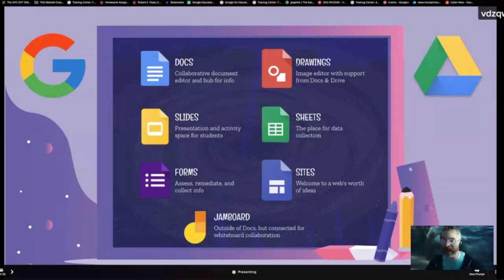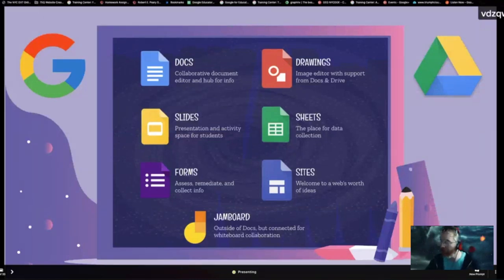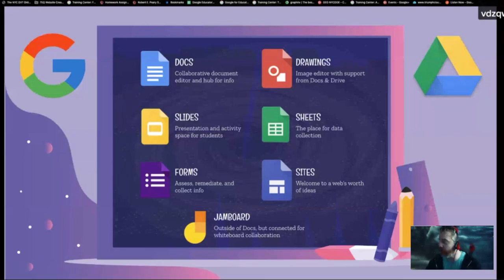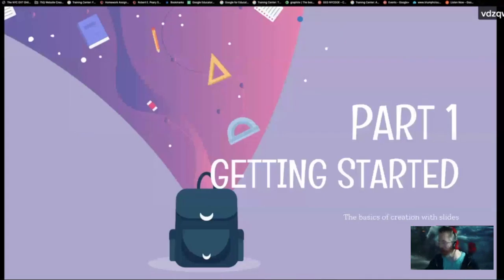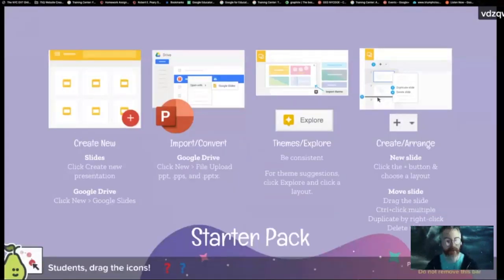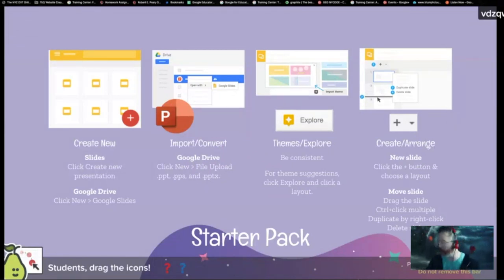Drawings lets us create even more elaborate drawings that we might put in our slides. Jamboard is like a whiteboard where we might throw our slides in and have students write on top. There are lots of ways you can use these other apps in collaboration with Slides. But let's get started — how do we make a slide?